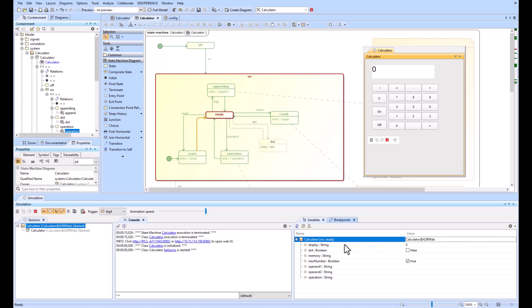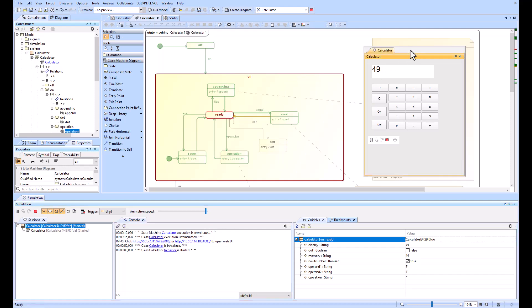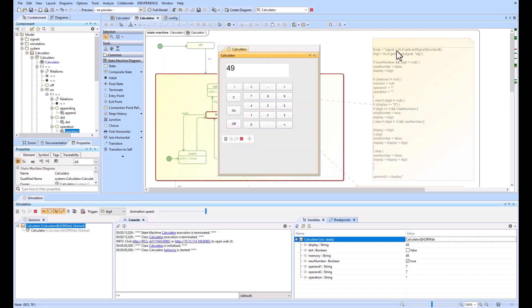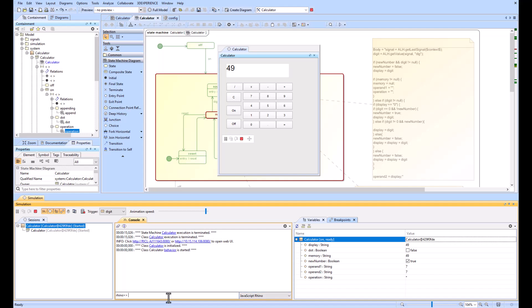Another thing to note is if you look at a lot of this code, it's always using this context with the dollar signs around it. What you can do if you're trying to understand what's going on in the code is change your language to JavaScript Rhino, which is what's being used, and then just do context.